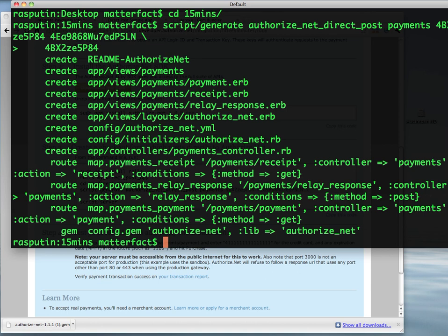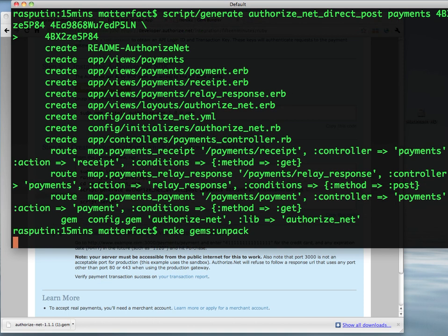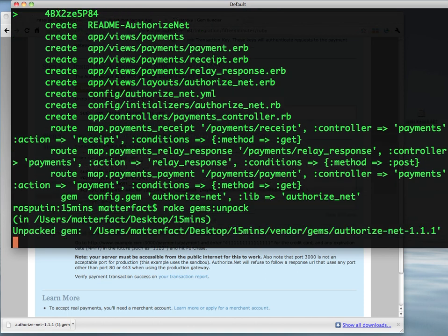Since we're going to be deploying this to Heroku, I'm just going to go ahead and take the gems and unpack them. Really, the only gem we've explicitly depended on is the Authorize.Net gem. But since it's not publicly available in Ruby gems, we'll just go ahead and unpack it into the app now to make the deployment a little easier.